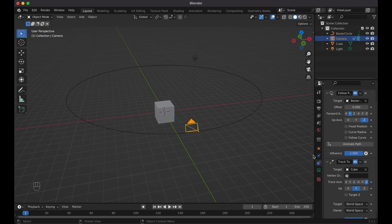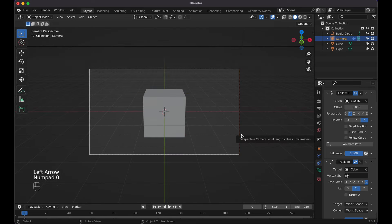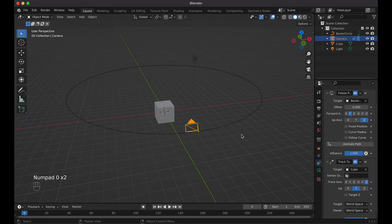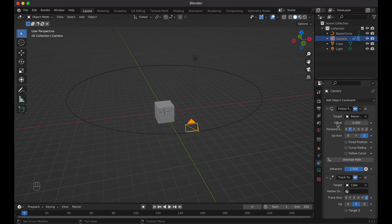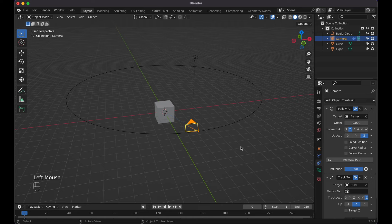Now if I press spacebar on my keyboard, we'll see that nothing happens. The simple way to have this work is literally just click here on the actual follow path constraints and animate path. Now when I hit spacebar, you can see that we have this super simple circle animation.